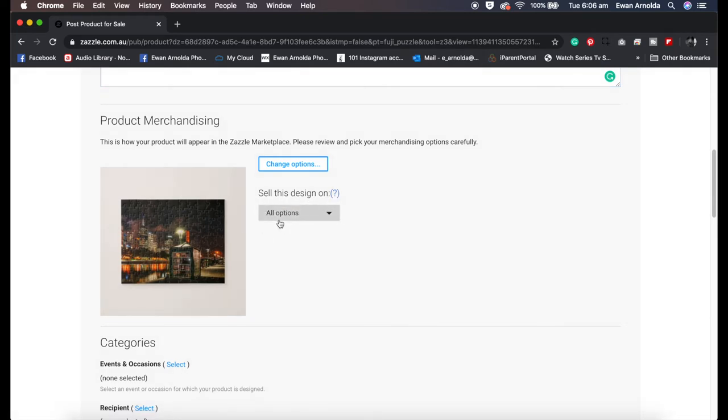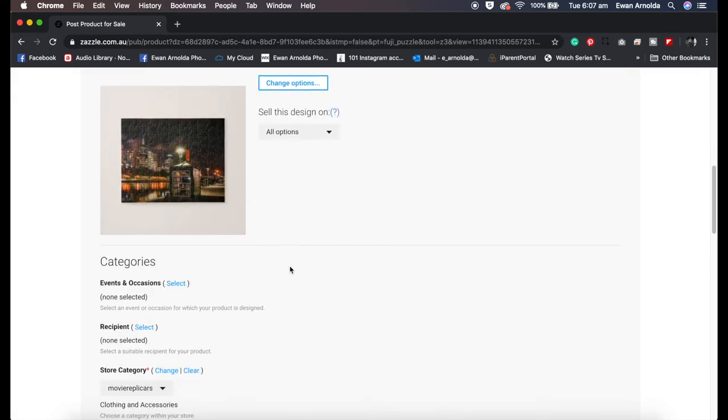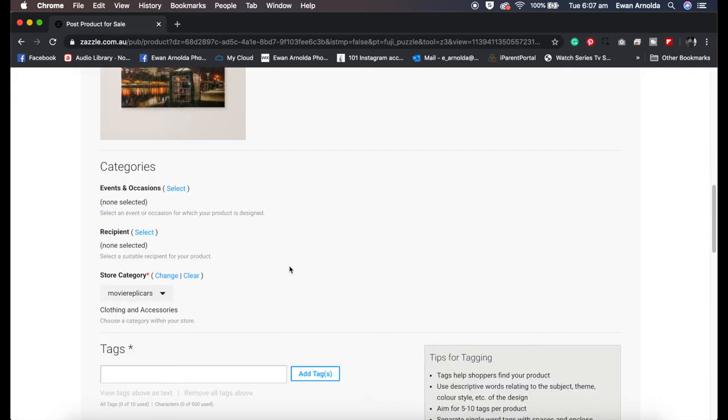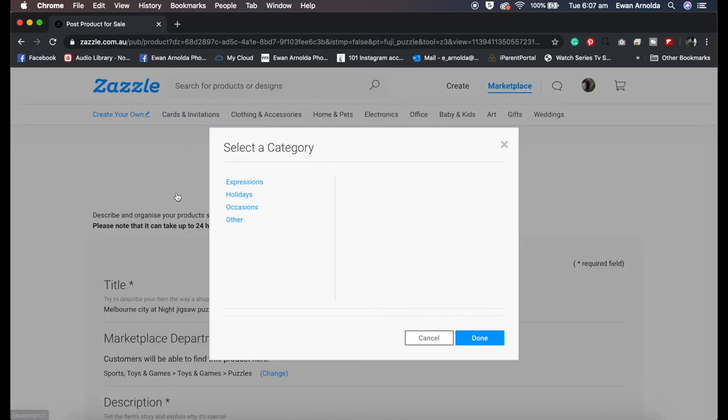Now this here, I'm going to leave it at all options. What this means is when someone comes to buy this product, they have the option to choose the different sizes I showed you before. Or I can choose to only select this one size, but I'm just going to keep it at all options.